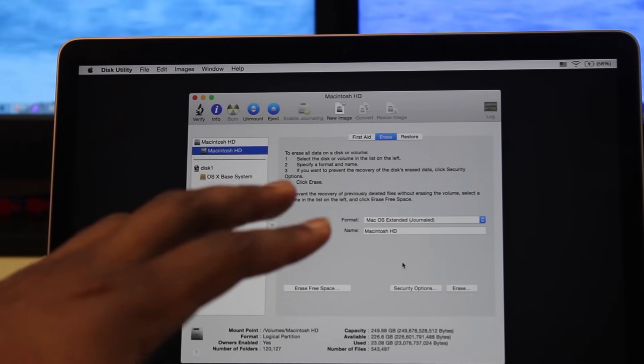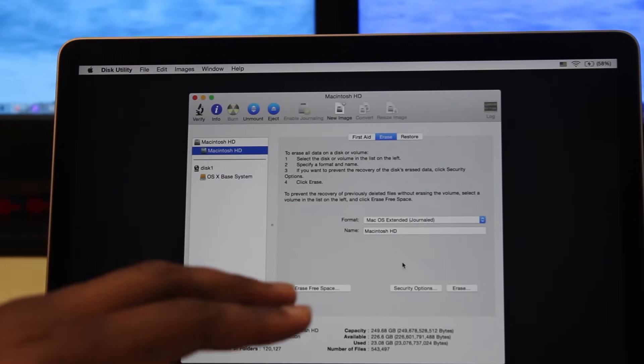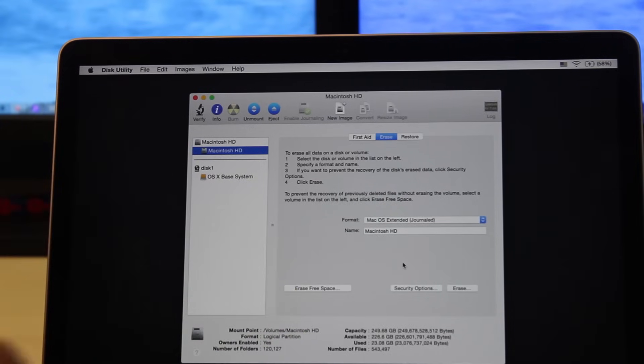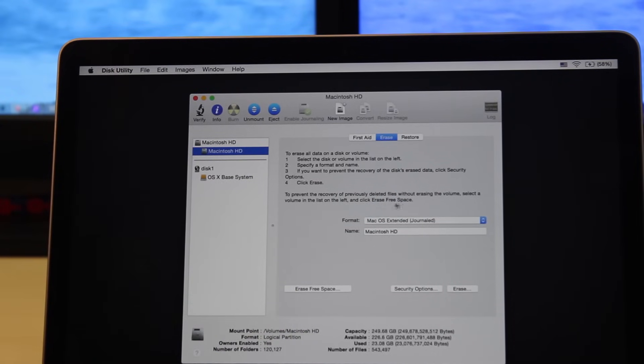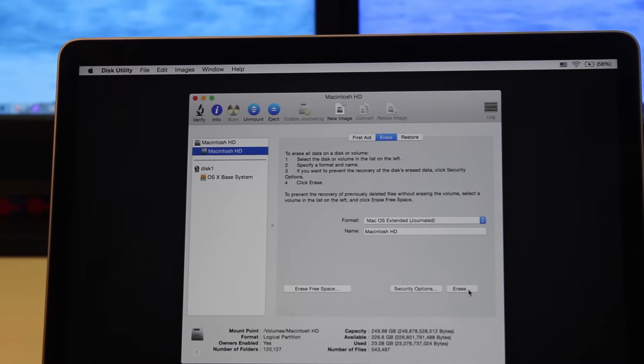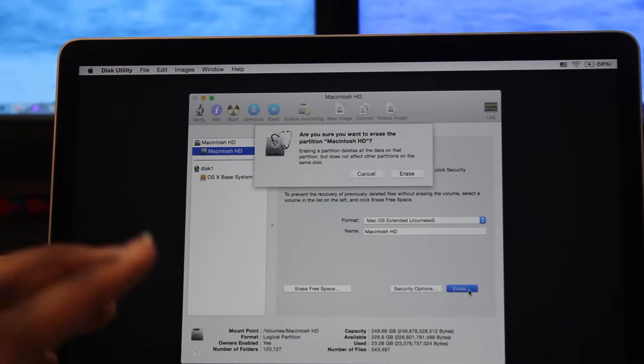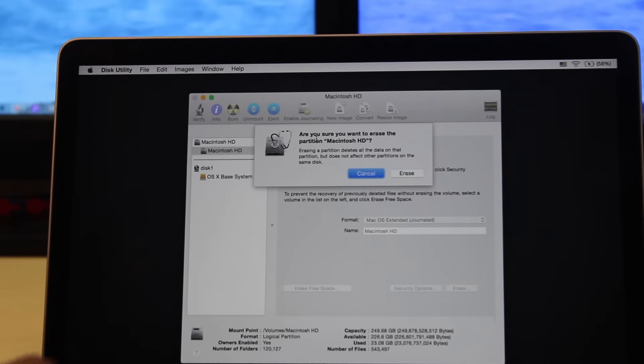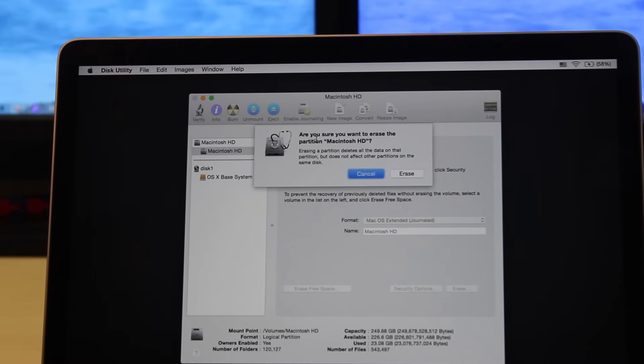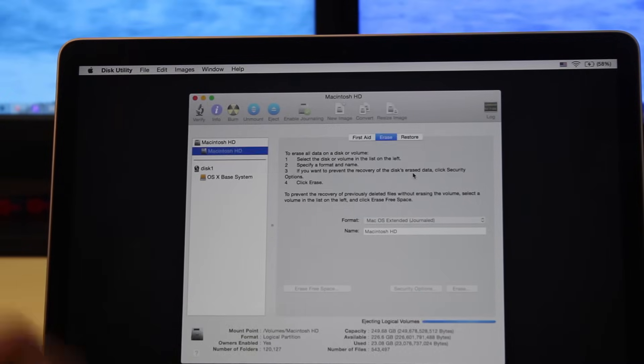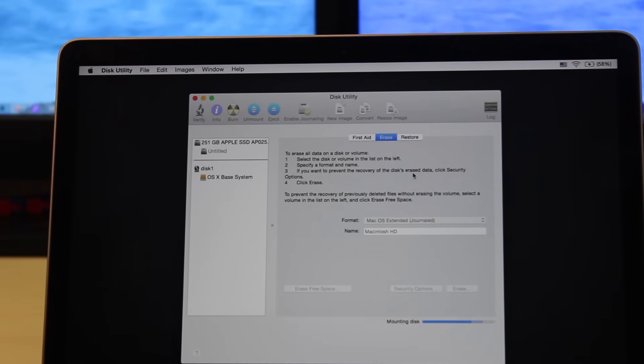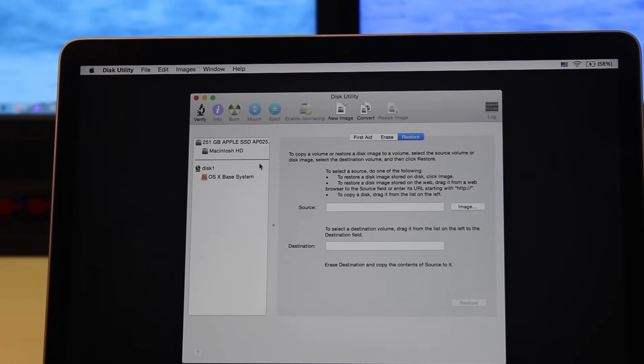Now we're going to hit Erase. It's saying are you sure you want to erase the partition, you're going to hit Erase.